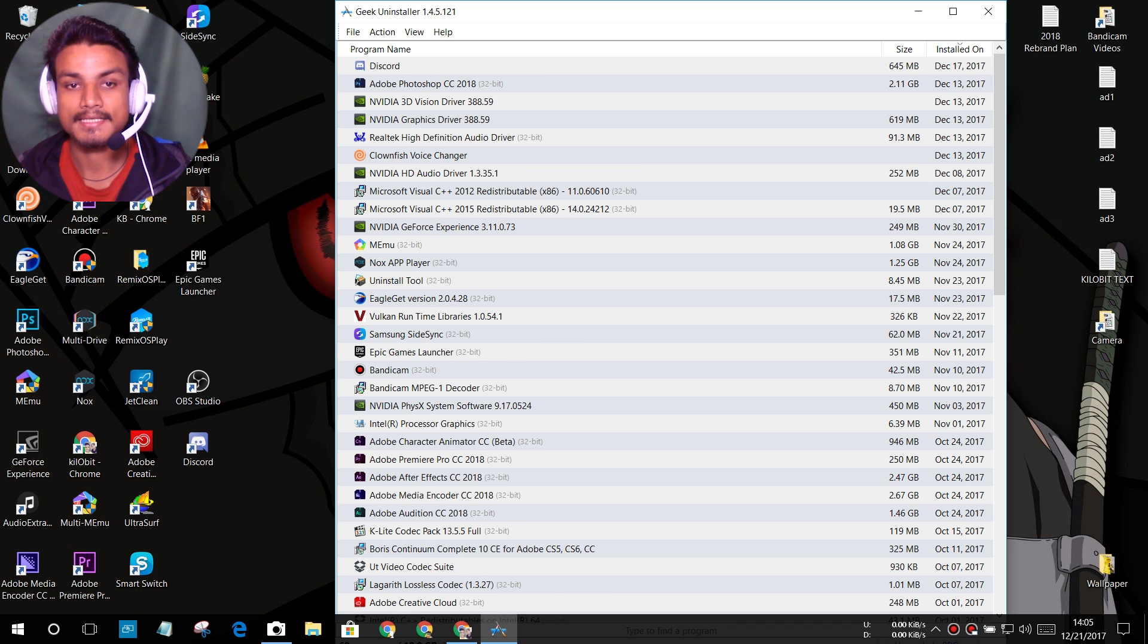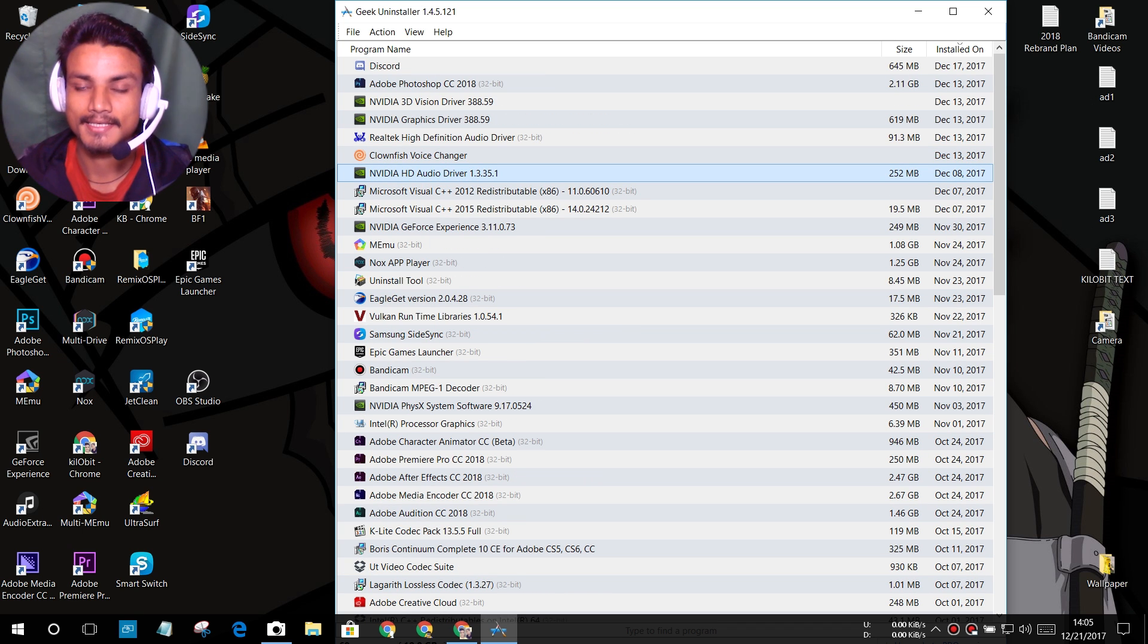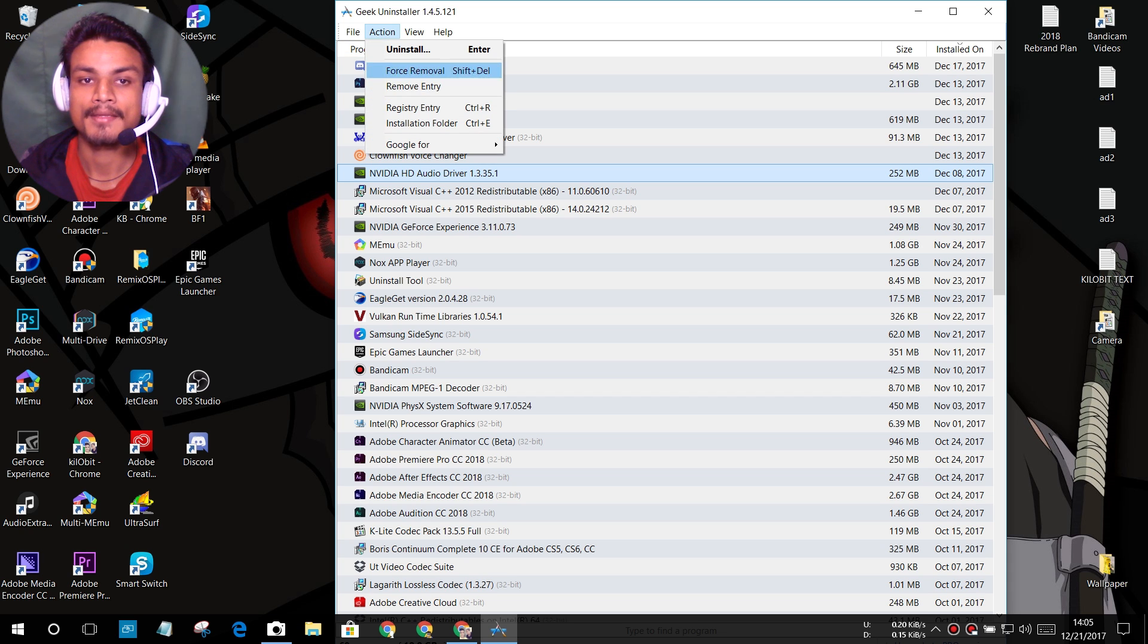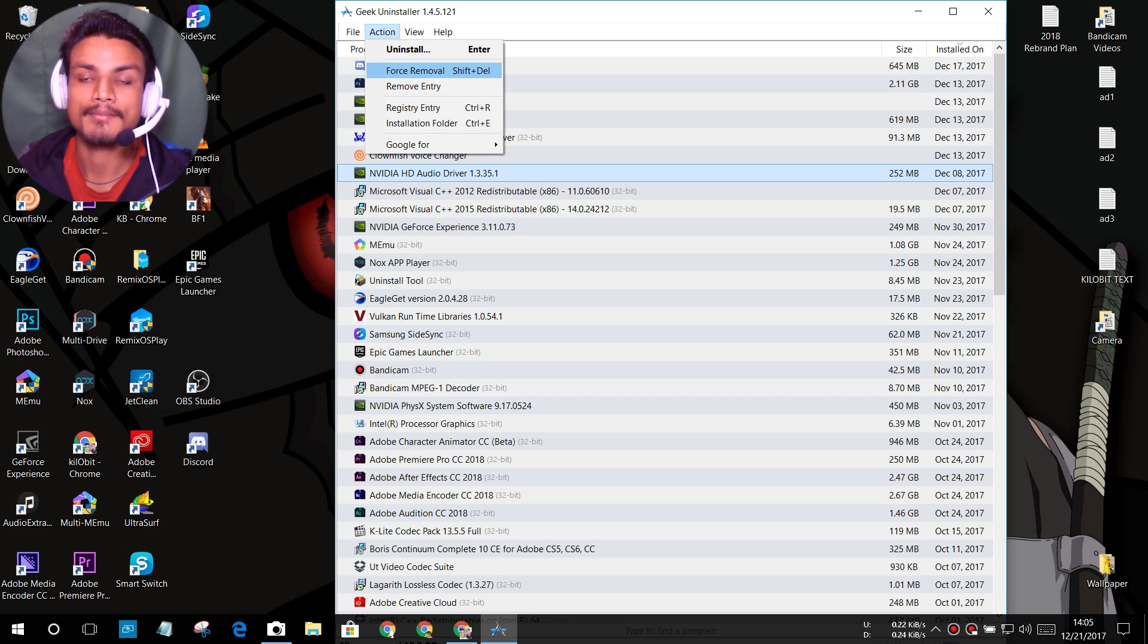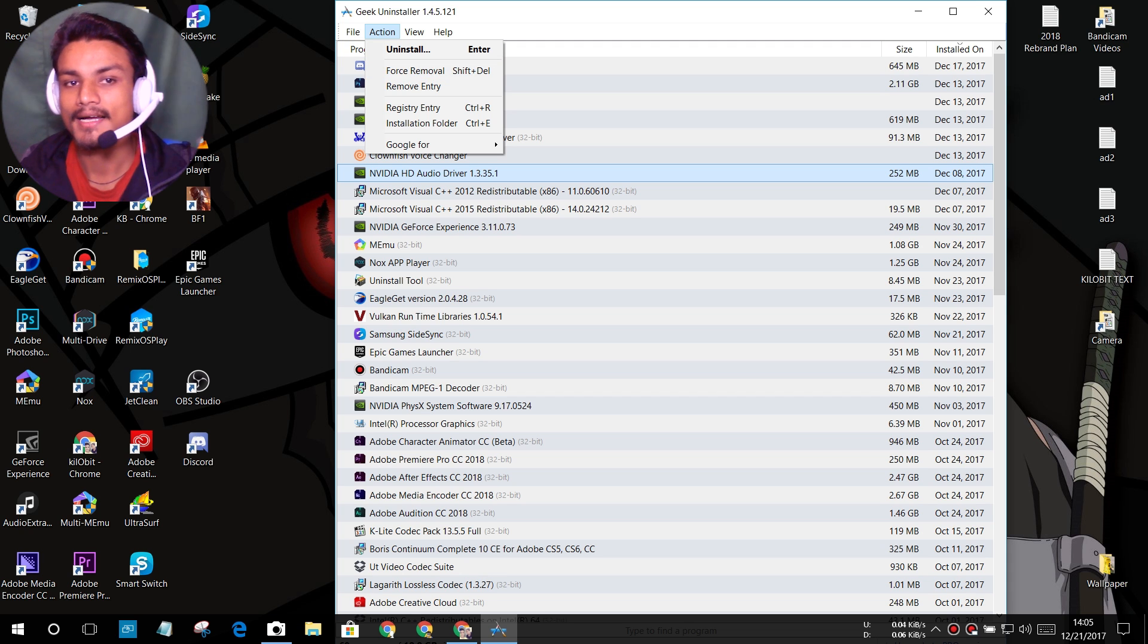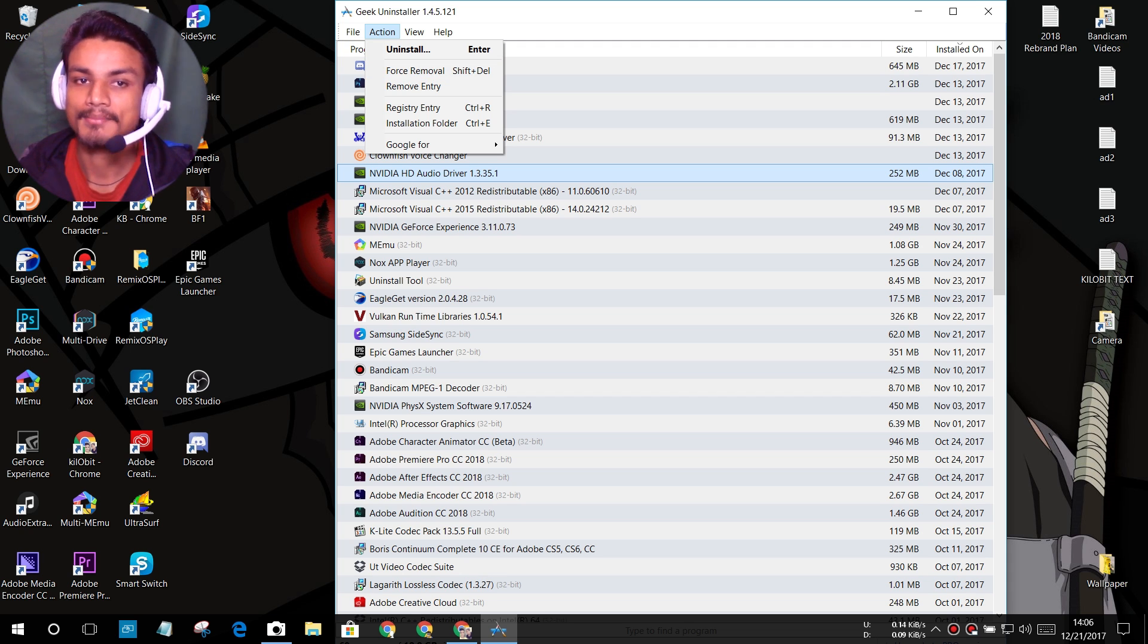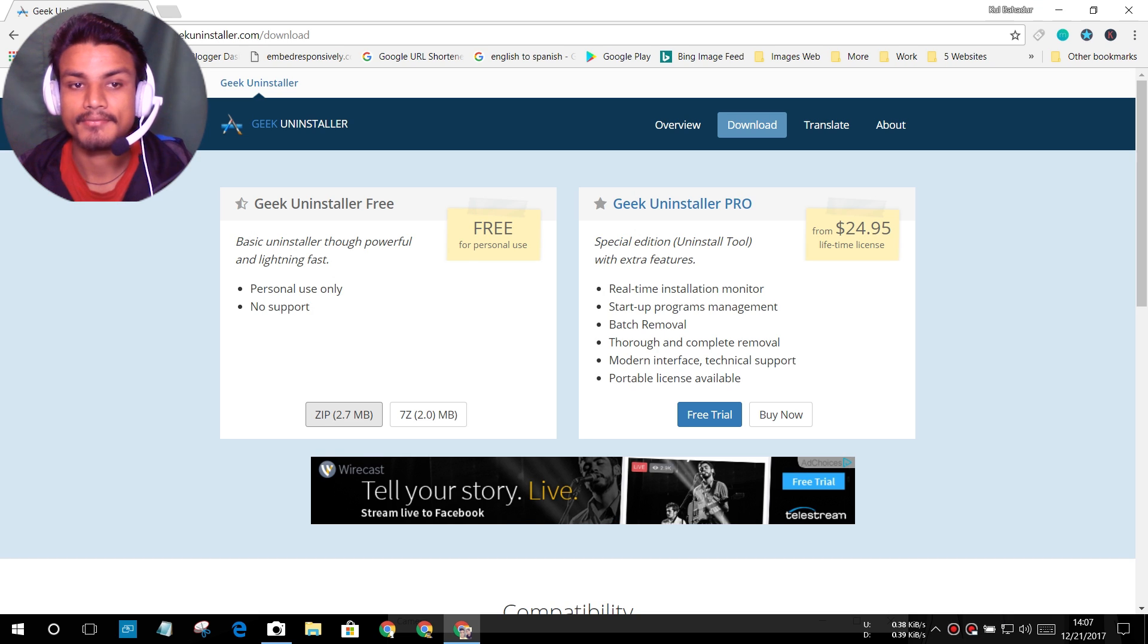In any case, like you are trying to uninstall any software that is not being uninstalled, then you can also try to do the force removal. It will force that program to uninstall. So it will delete all of the files, all of the registries, everything about that program.